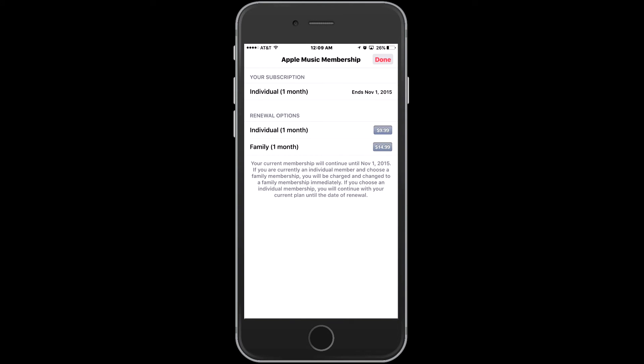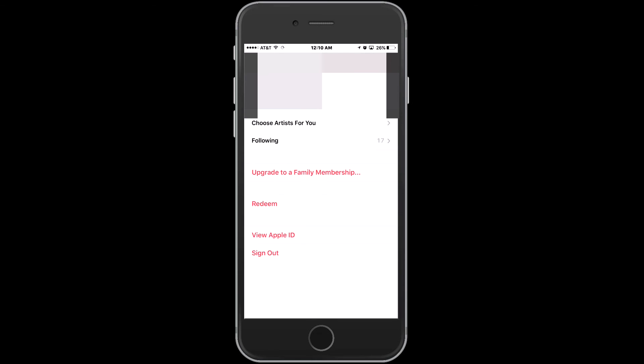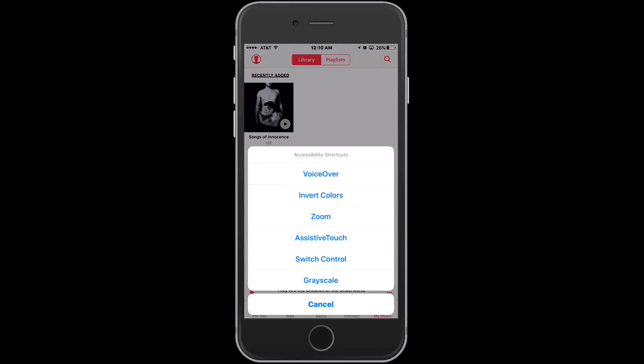Confirm your selection, then tap Done. Tap Done to return to your account screen, and then tap Done to return to the app. Thank you for watching.